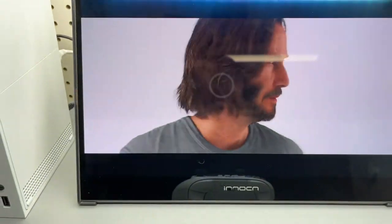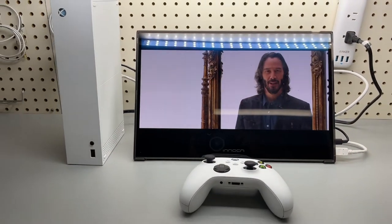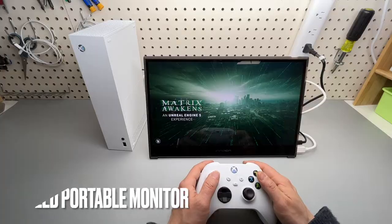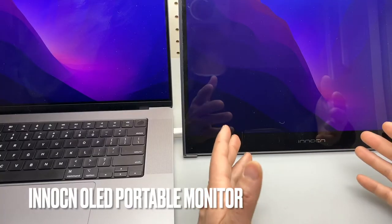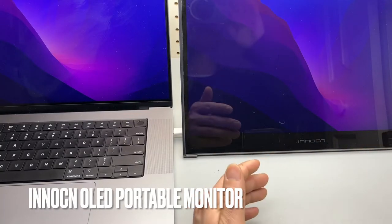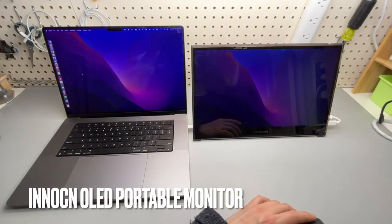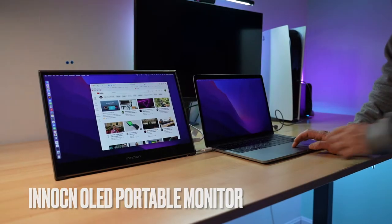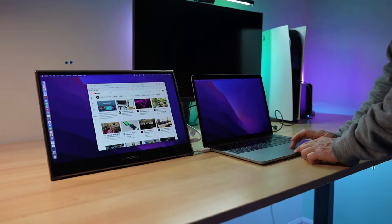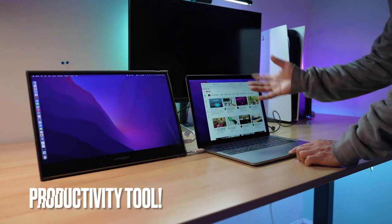What is real? The InnoCN OLED portable monitor is a fantastic productivity tool to increase efficiency if you work on a laptop.